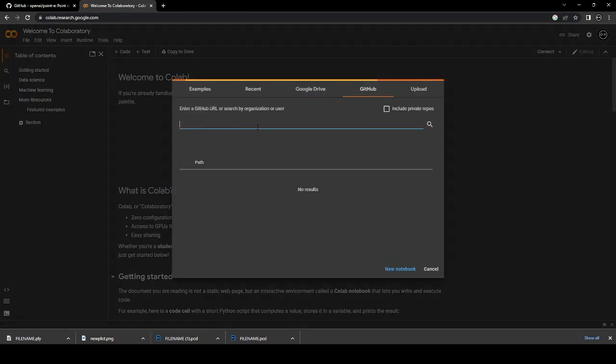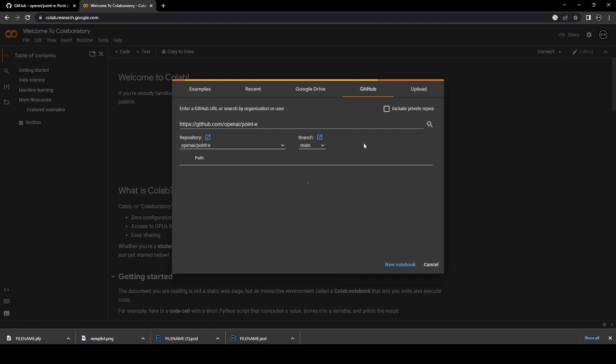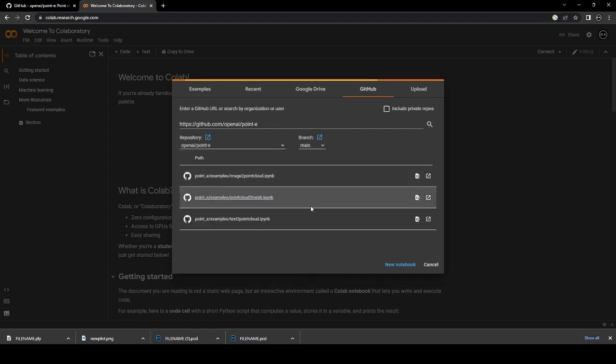Go to the GitHub tab and paste the URL in the search bar. It's gonna show three options, we're gonna use the third one, the text to 3D one.